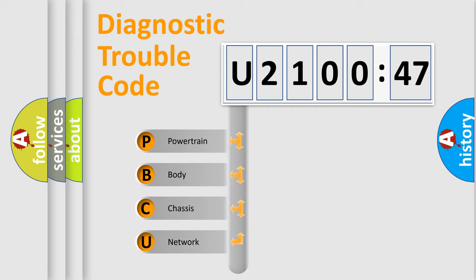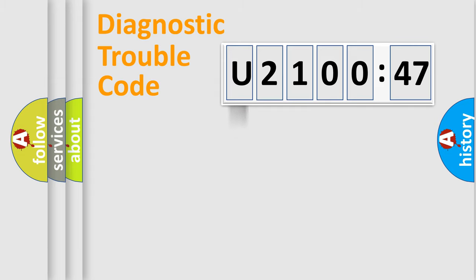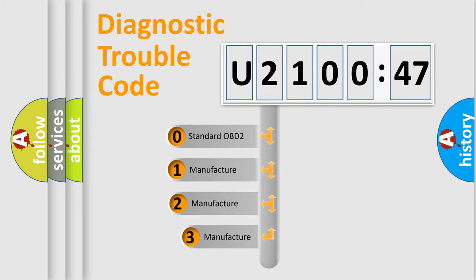We divide the electric system of automobile into four basic units: Powertrain, body, chassis, network. This distribution is defined in the first character code.